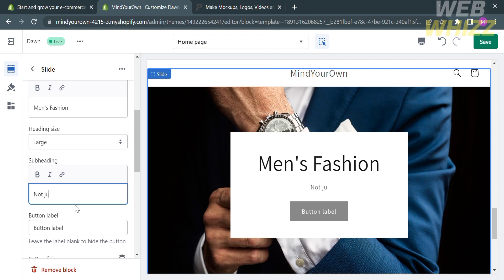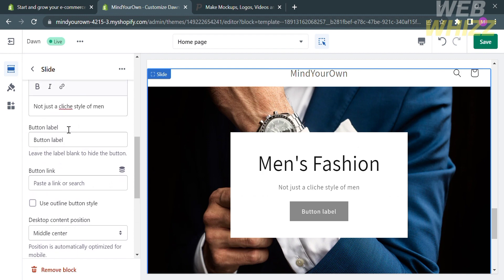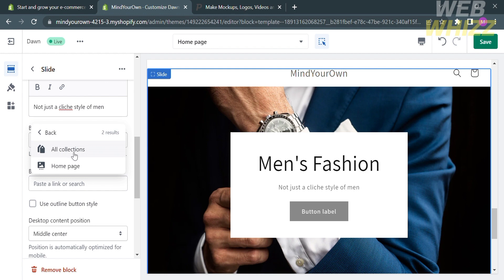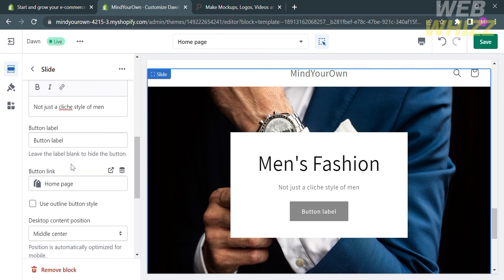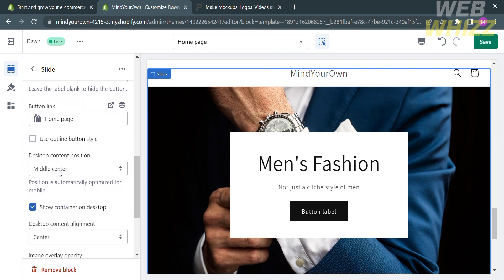To change the subheading, select the text and replace it with the short description you want — I'm going to change this to 'these contacts.' In addition, you can also change the button label and the button link by clicking on the paste link or search option. It will show you different kinds of options such as collections, products, pages, blogs, blog posts, and policies. Let's choose Collections and proceed by clicking Homepage. You can also change the desktop content position to top, middle, or bottom.